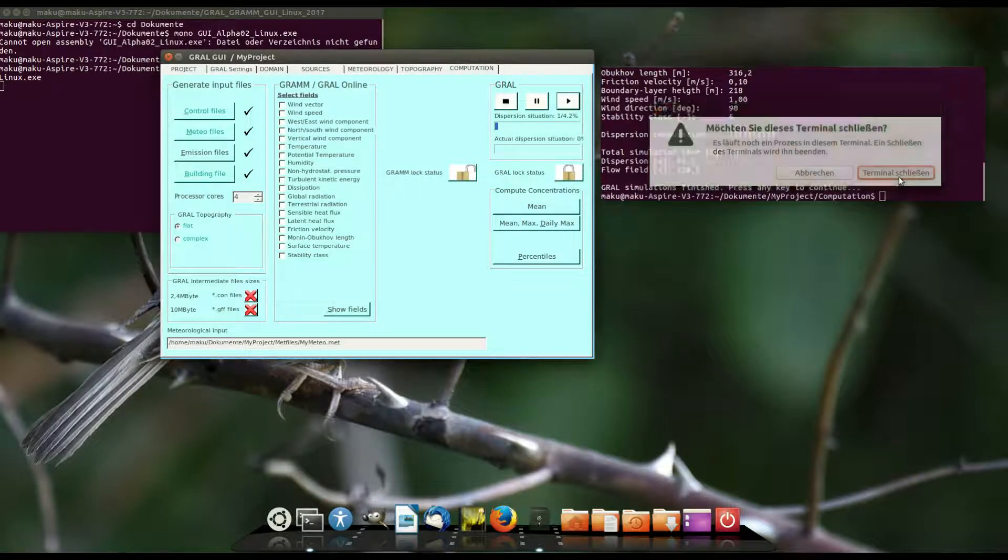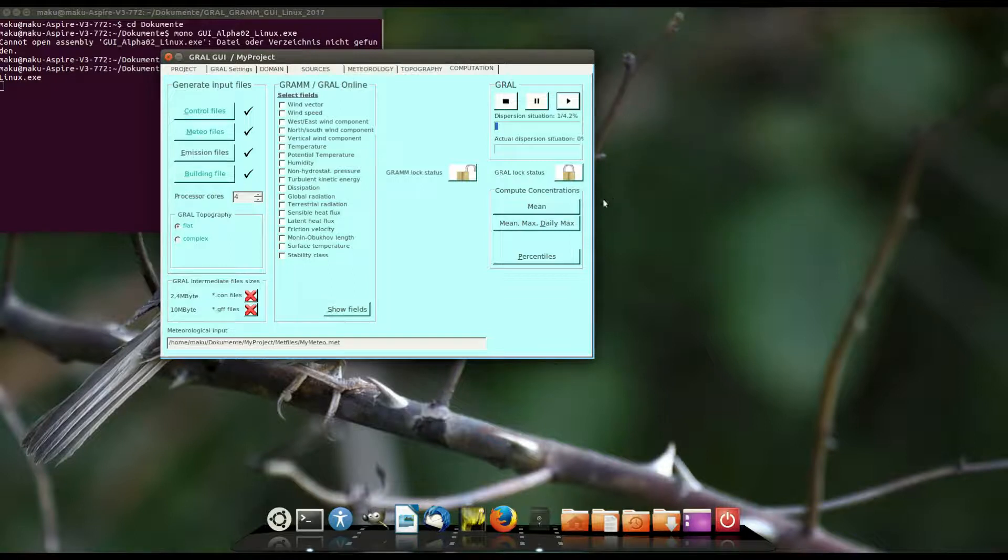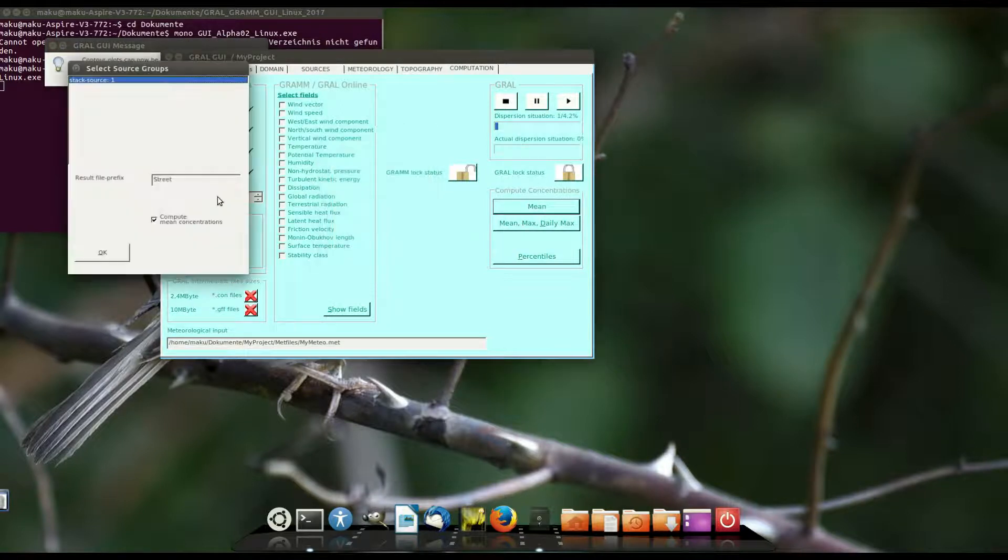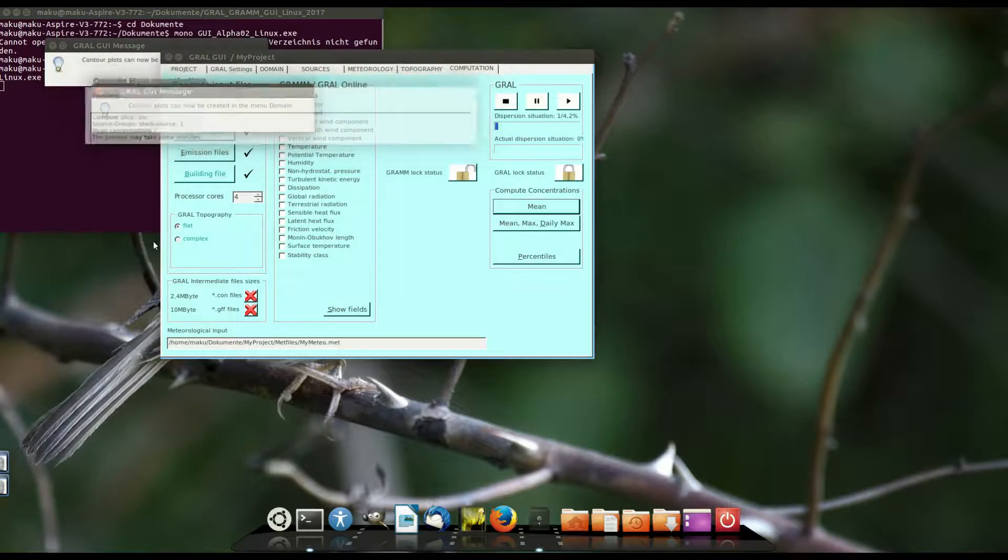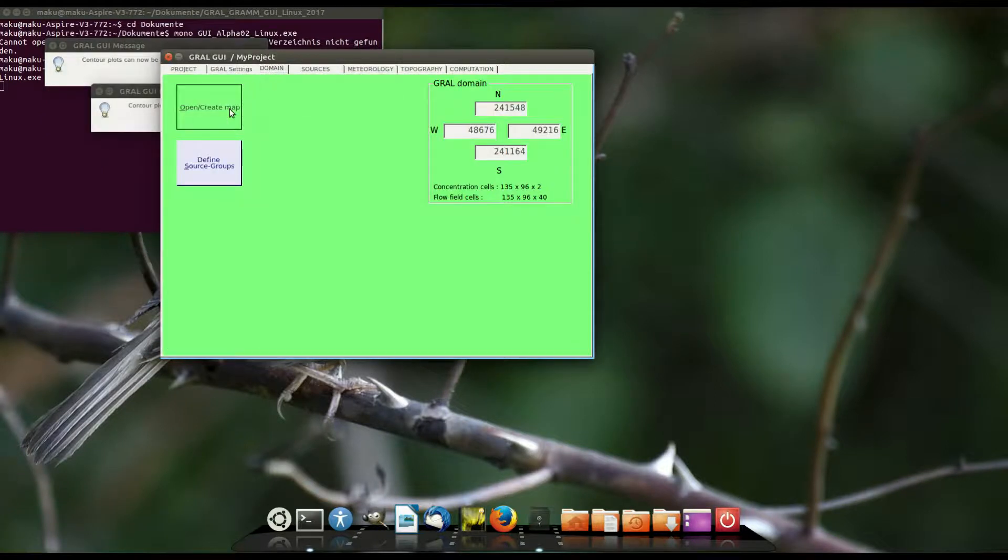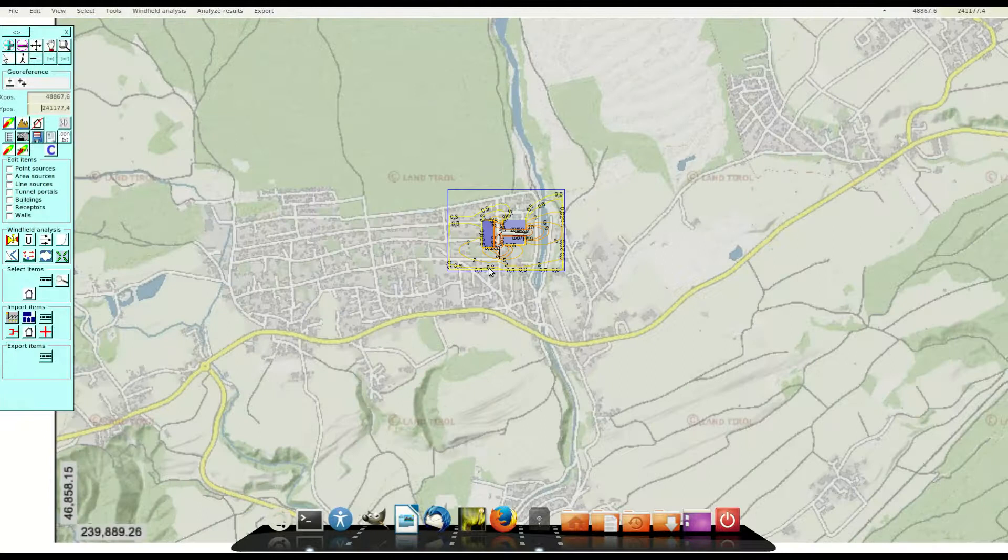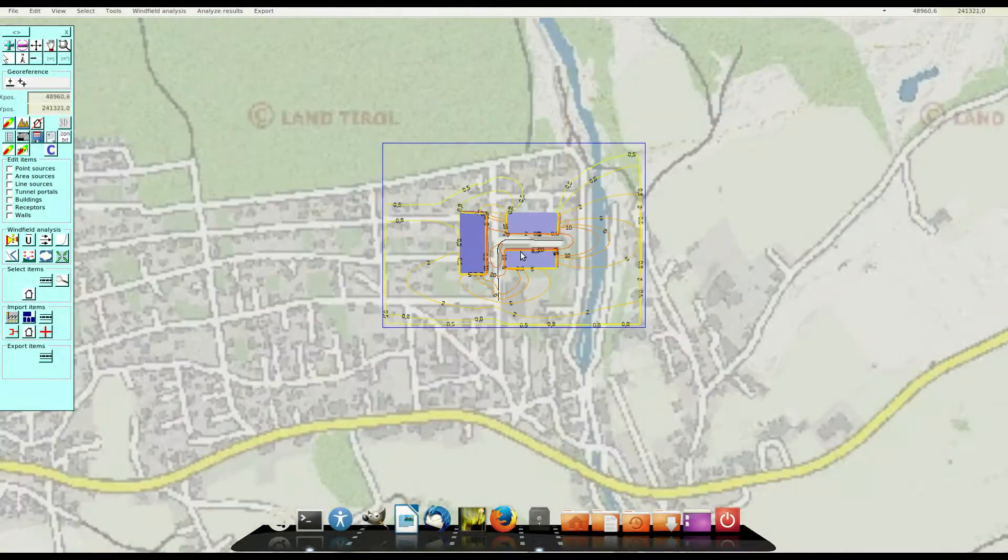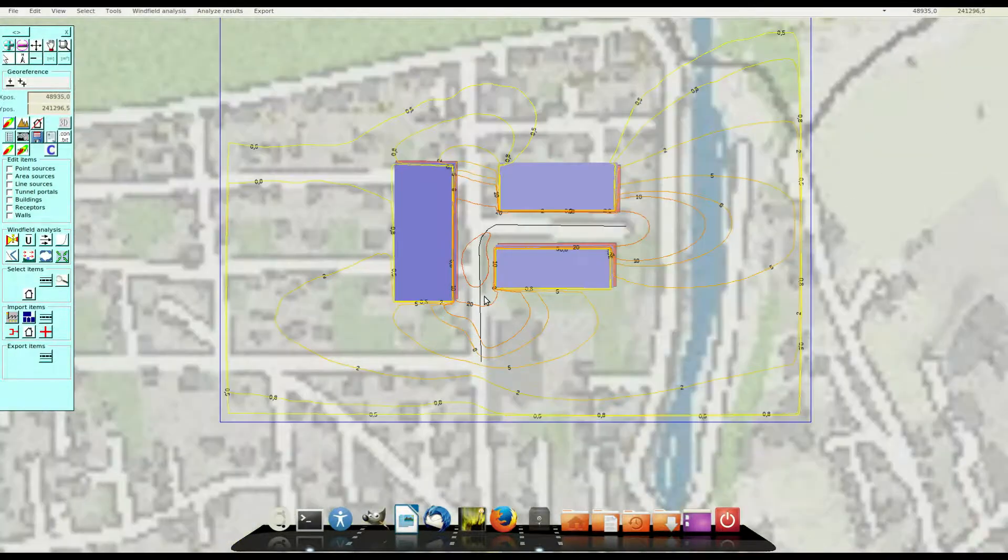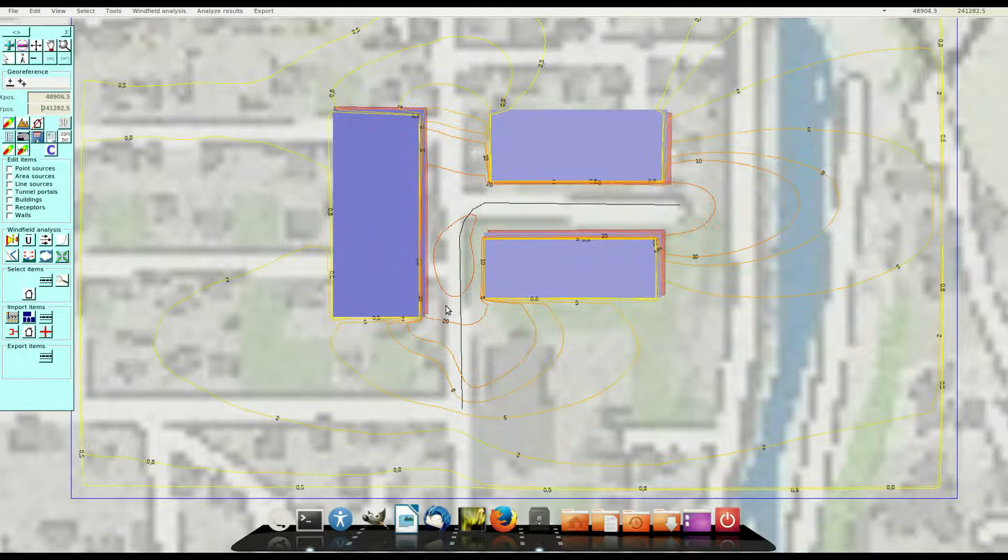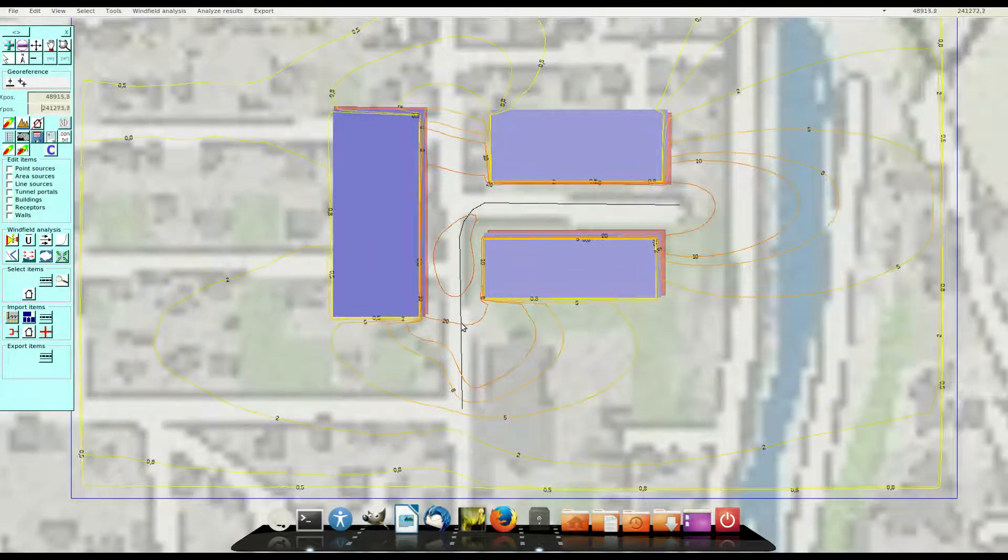In the next step I do the evaluation of the results again. I use still the prefix street and go to the domain tab to the GIS window again. And the results are actualized and they are refreshed.